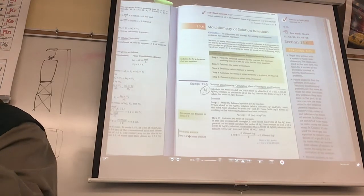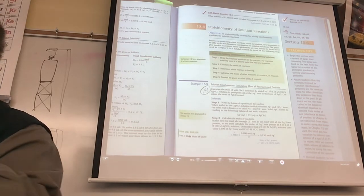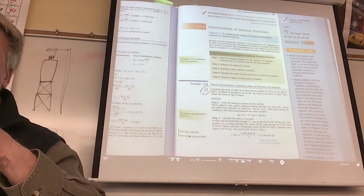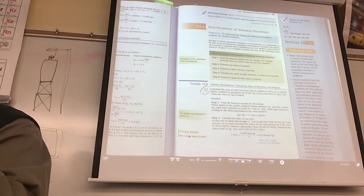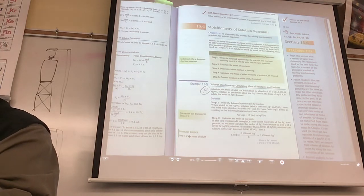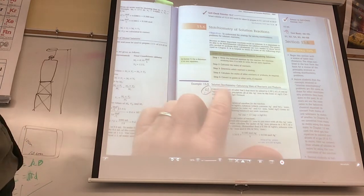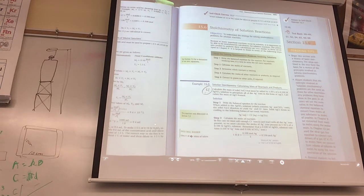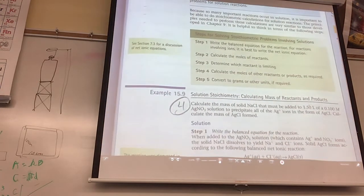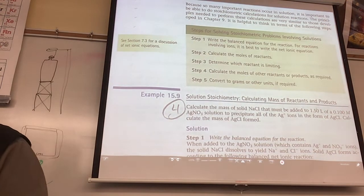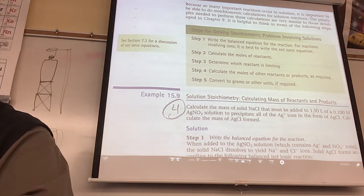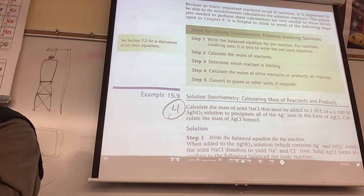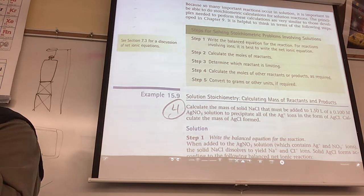The one part I do want to show you is this right here. You might think it's very complicated, but you started with the mole concept, then went with stoichiometry - now it's called solution stoichiometry. Watch how easily you fall into this high-level skill. Here's the problem: calculate the mass of solid NaCl that must be added to 1.5 liters of a 0.1 molar silver nitrate solution to precipitate all the silver ions in the form of silver chloride. Also calculate the mass of the silver chloride formed.